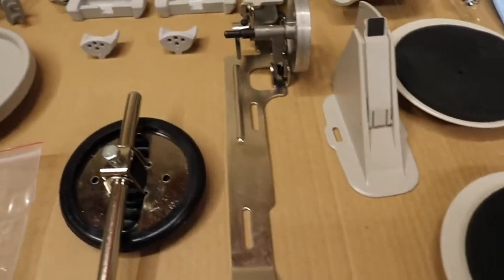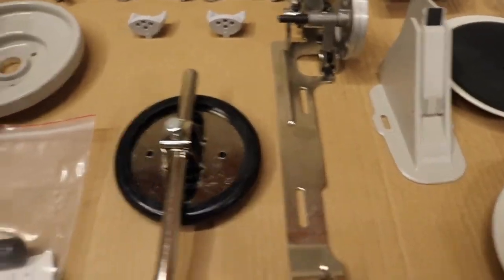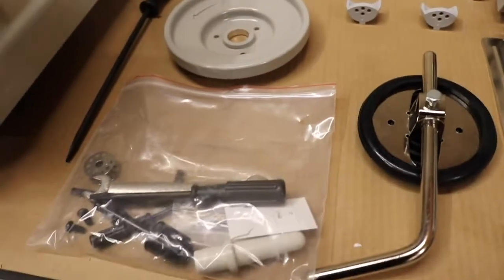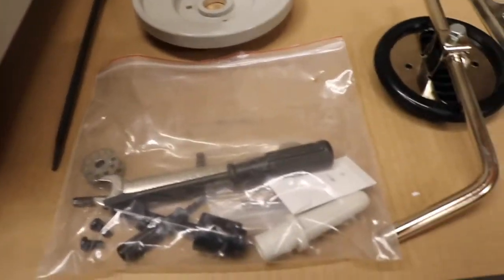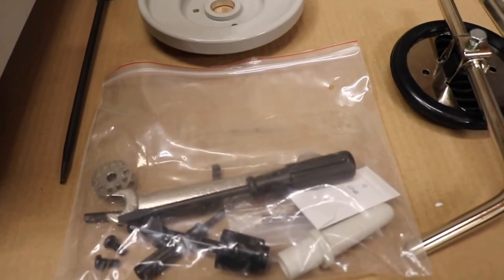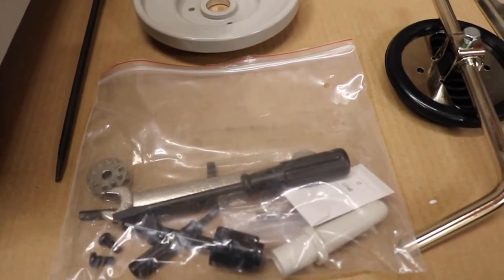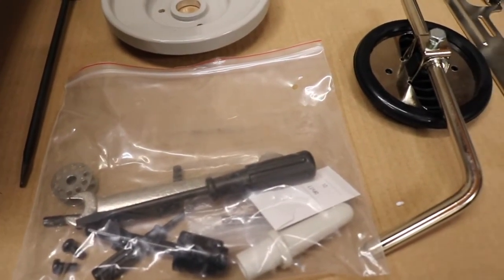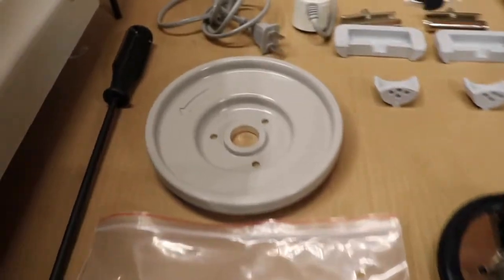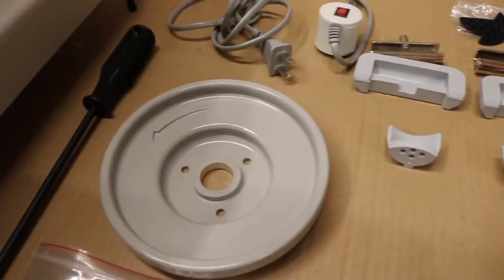Bobbin winder, a knee lifter, a bag of accessories that has a couple of bobbins, needles, and wrench.